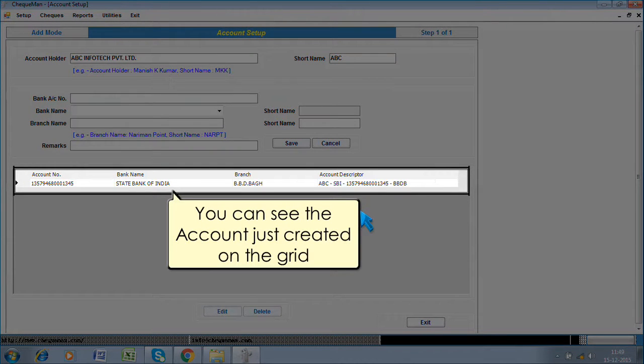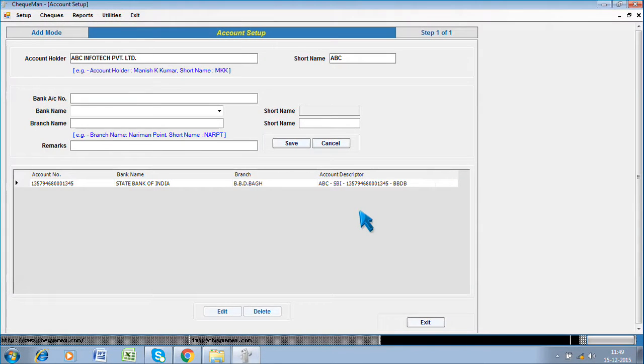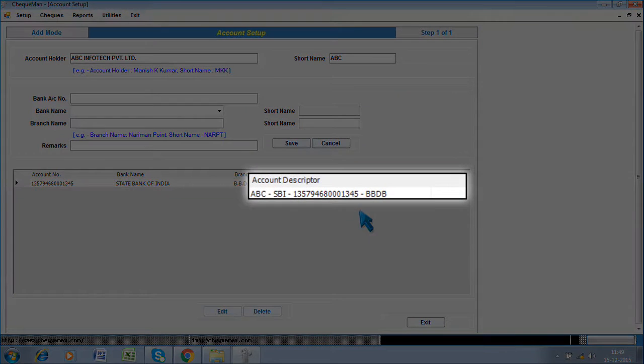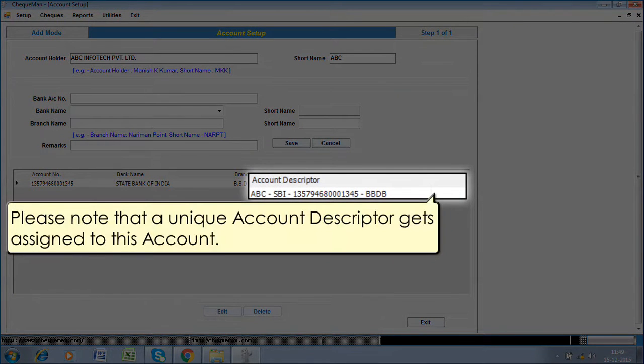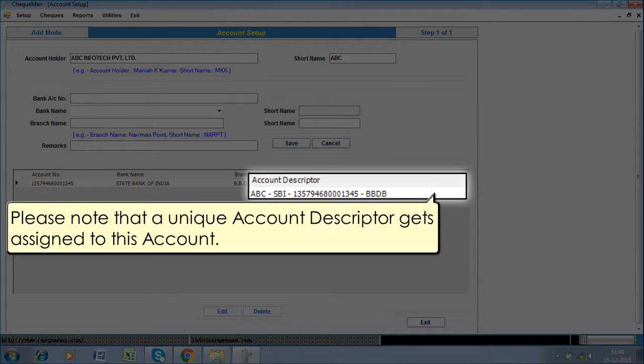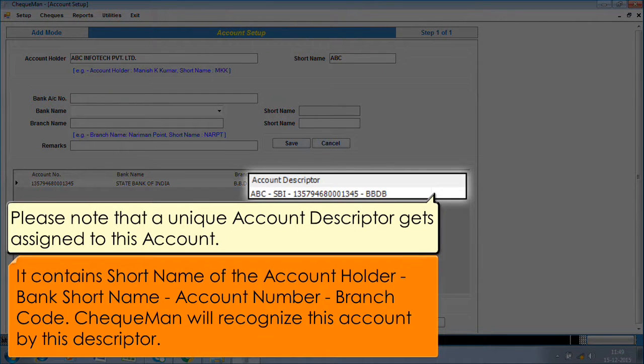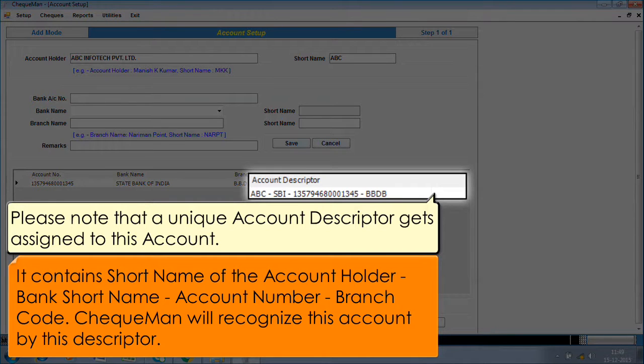You can see the account just created on the grid. Please note that a unique account descriptor gets assigned to this account. It contains short name of the account holder, bank short name, account number, branch code. CheckMan will recognize this account by this descriptor.